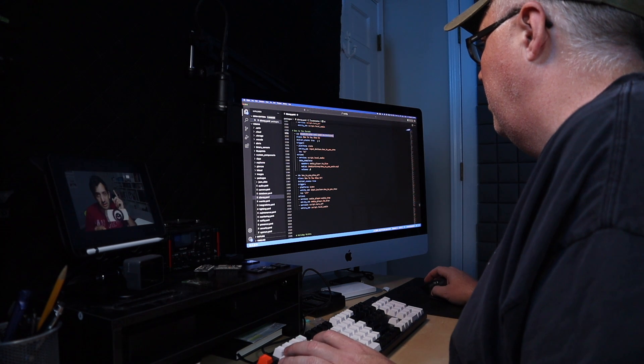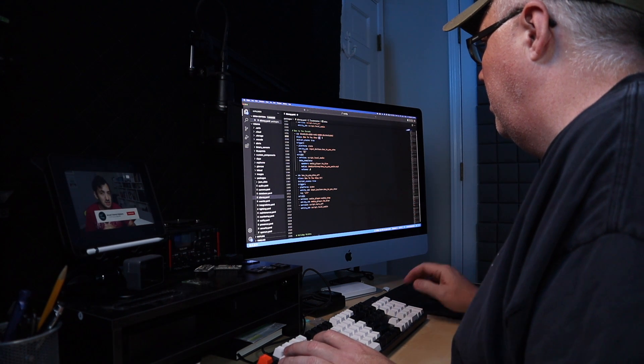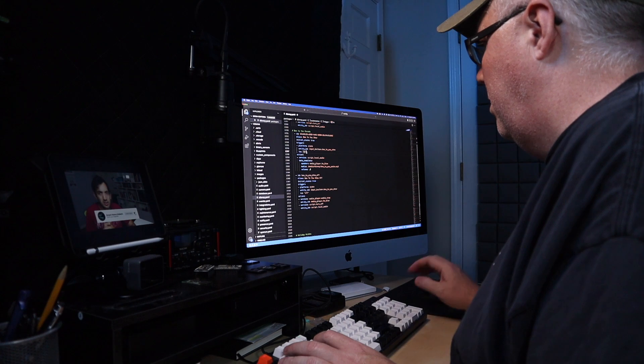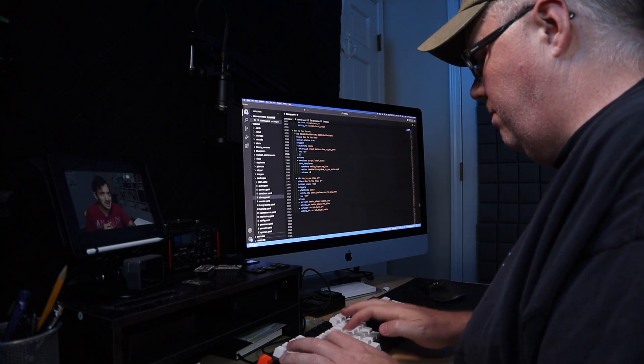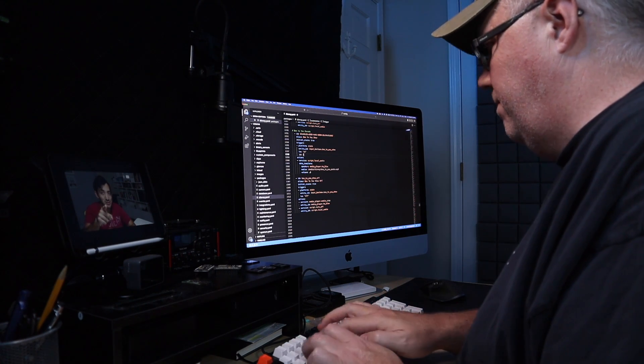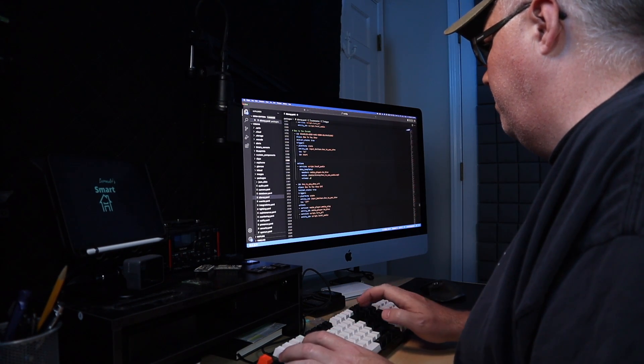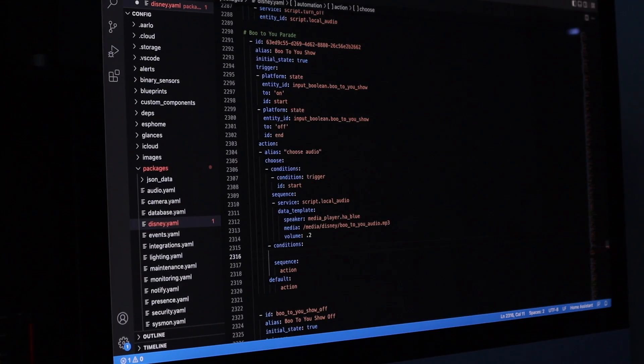And because of that, writing them in YAML has remained my primary method for creating automations. For one, I found the YAML version of my automations easier to read all at one glance.